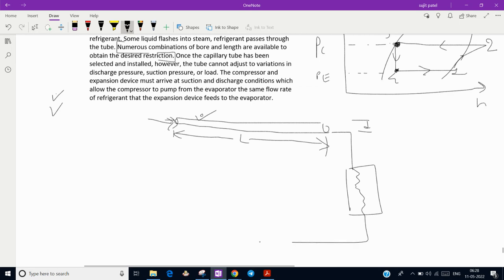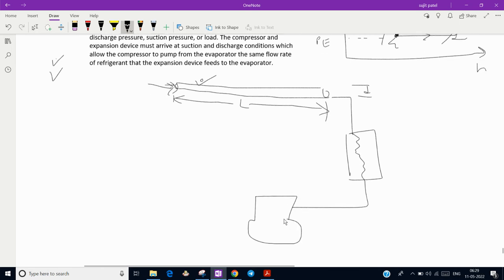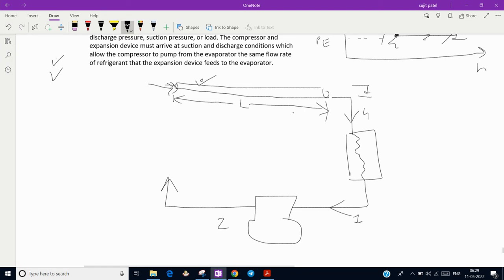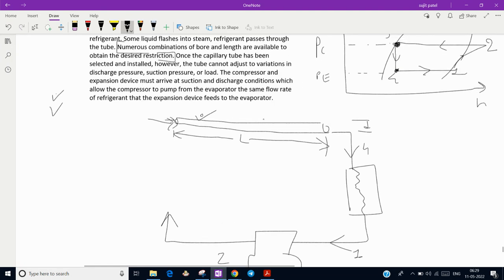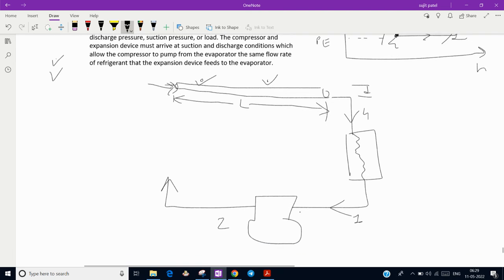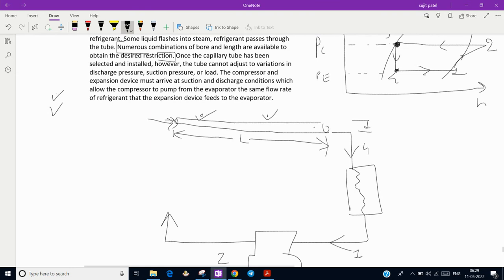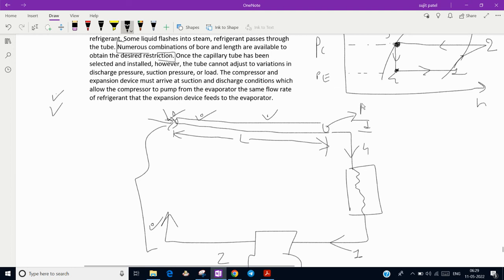This is the capillary tube, here is your evaporator and your compressor. This is point four, this is point one and two. Initially this cannot balance, but compressor is running so there will be imbalance created.